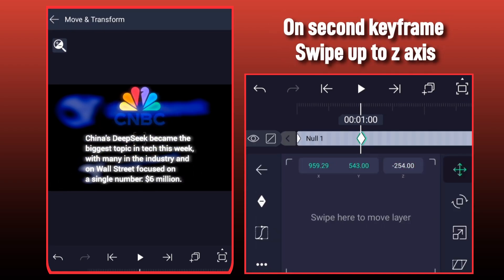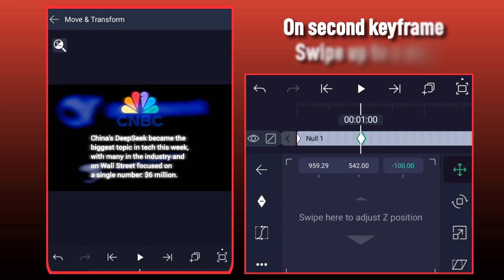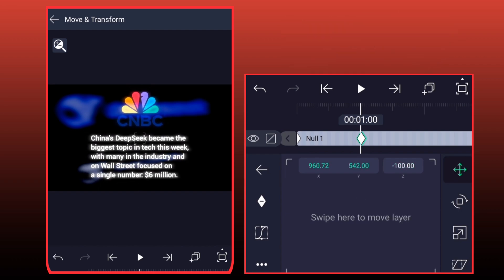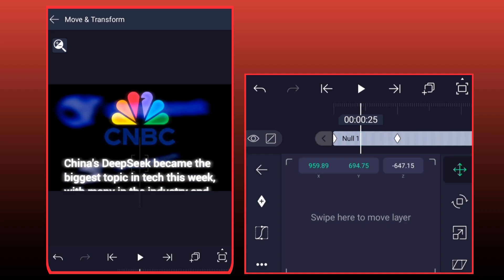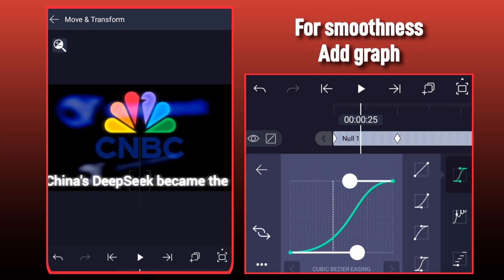On the second keyframe, swipe up to Z-Axis. For smoothness, add Graph.